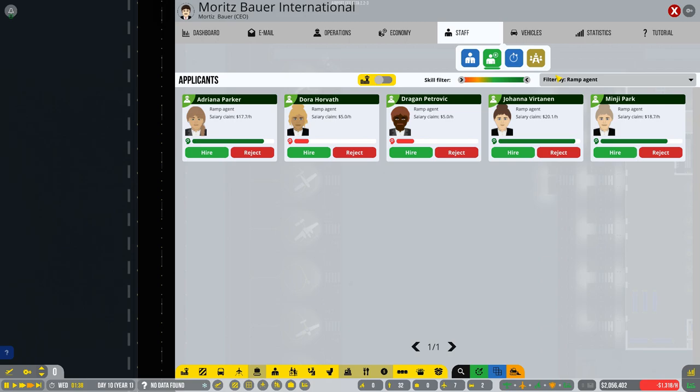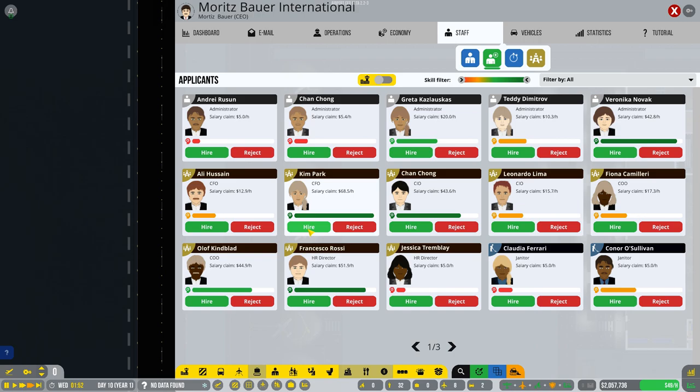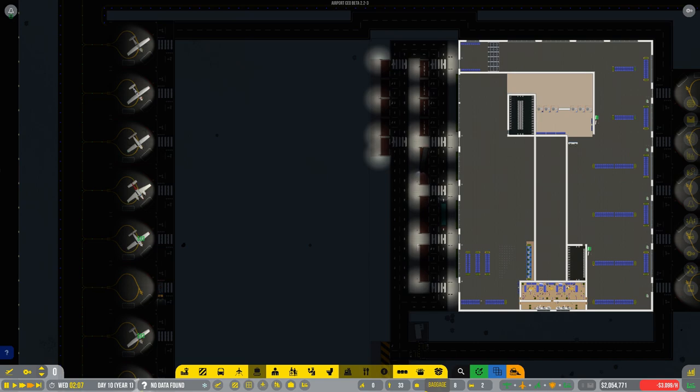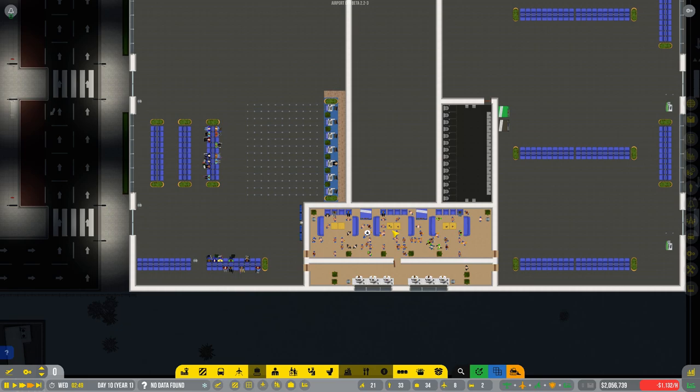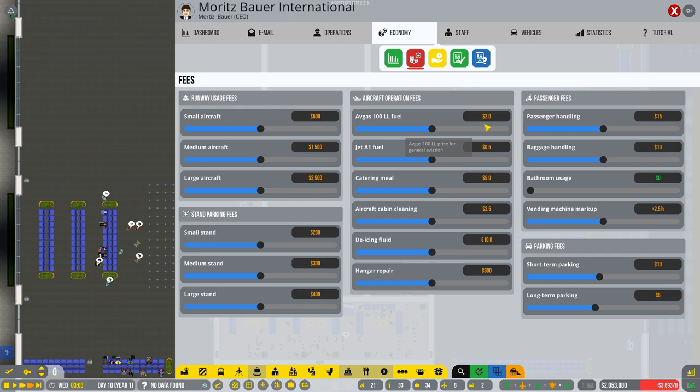CFO. So we've got Ali. And we've got Kim. We'll go for Kim, because she looks more qualified. We've got our, oh, apart from Moritz Bauer, at the moment in time, our executive board is mainly women. That's progressive. Although, mainly Caucasian. This is not a diverse group. So we've got a financial officer now. So that's good. So let's see.